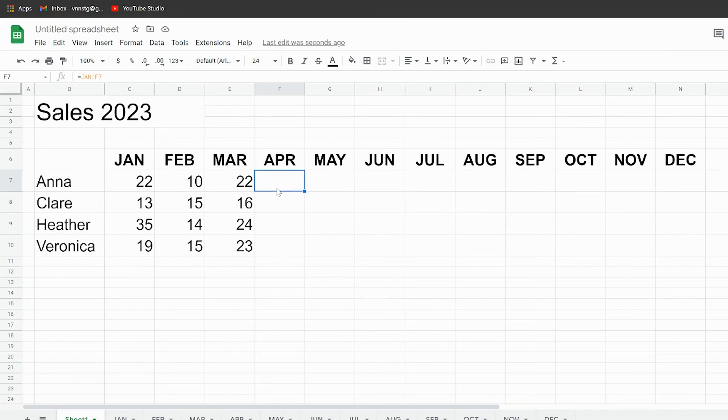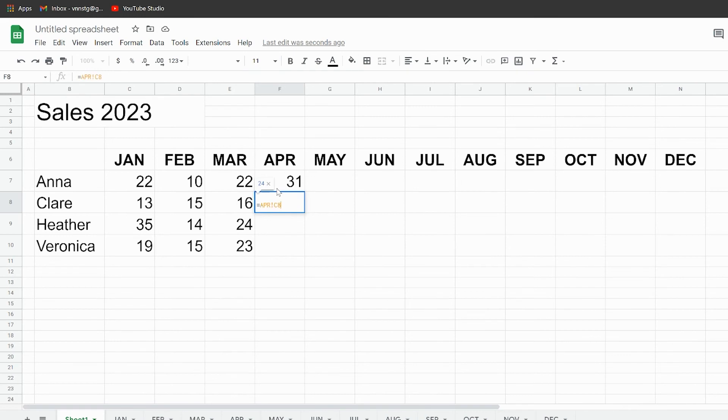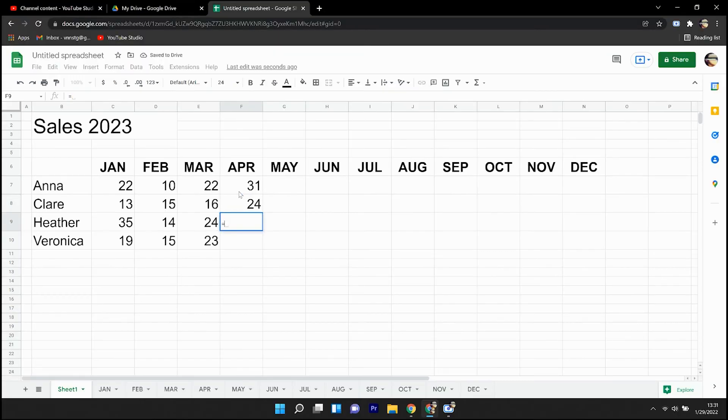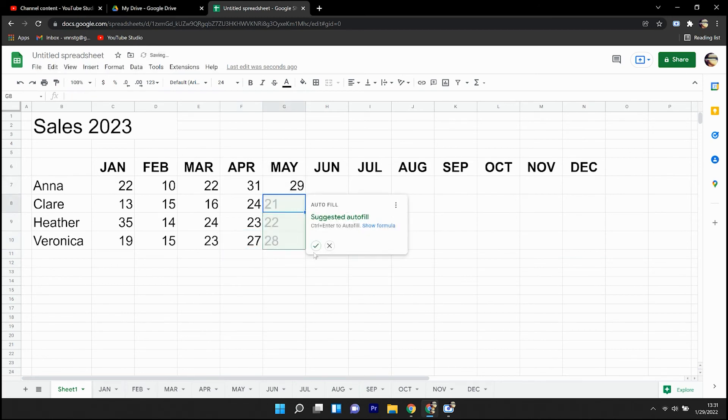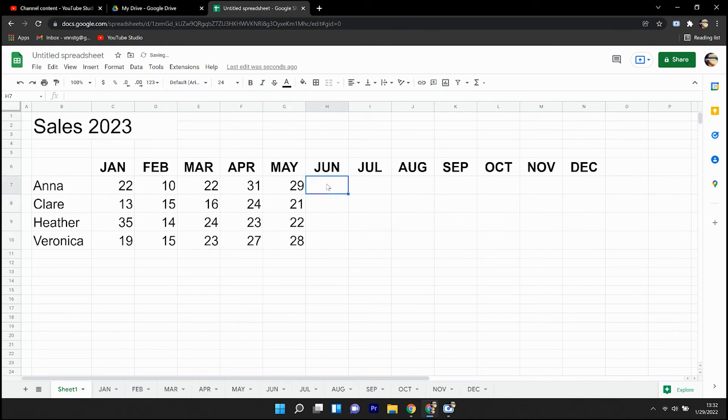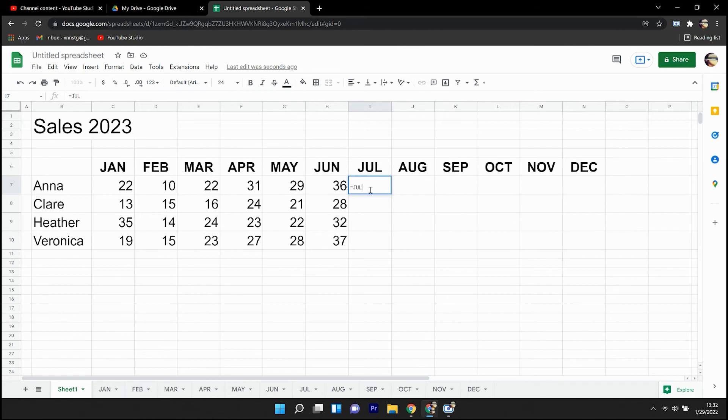Now here in April, I'll go ahead and do each one manually. So it's the tab name, exclamation, and the cell that we're referencing. And of course, we're going to have to start this formula with an equal sign as you do in all formulas and all spreadsheets.